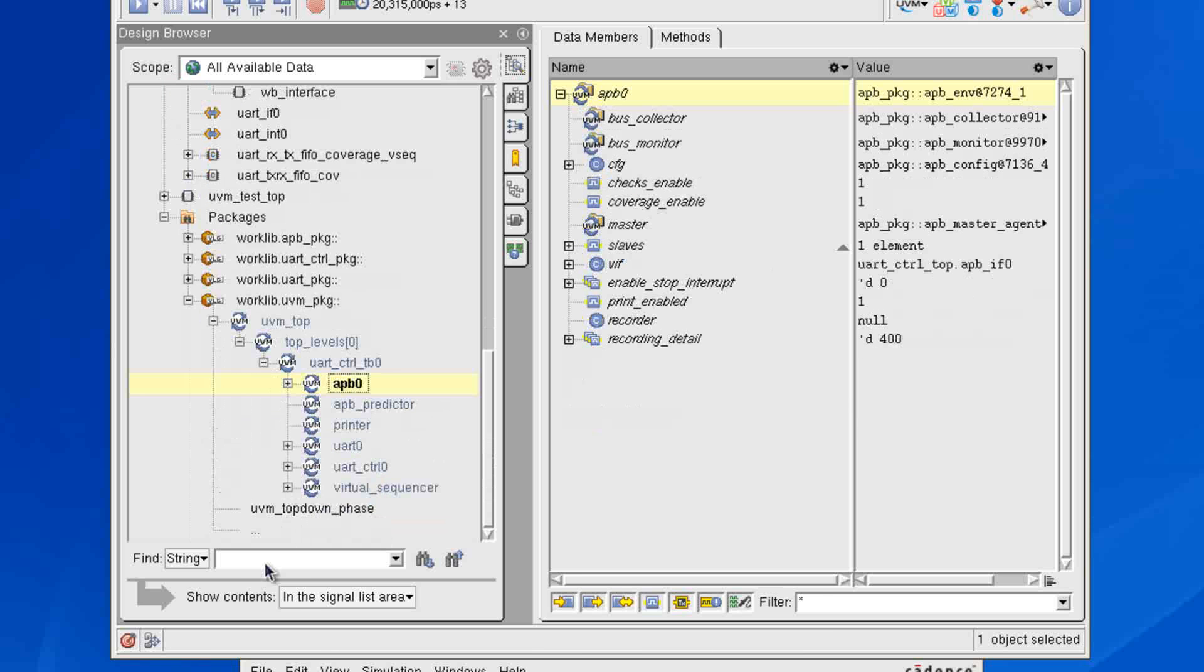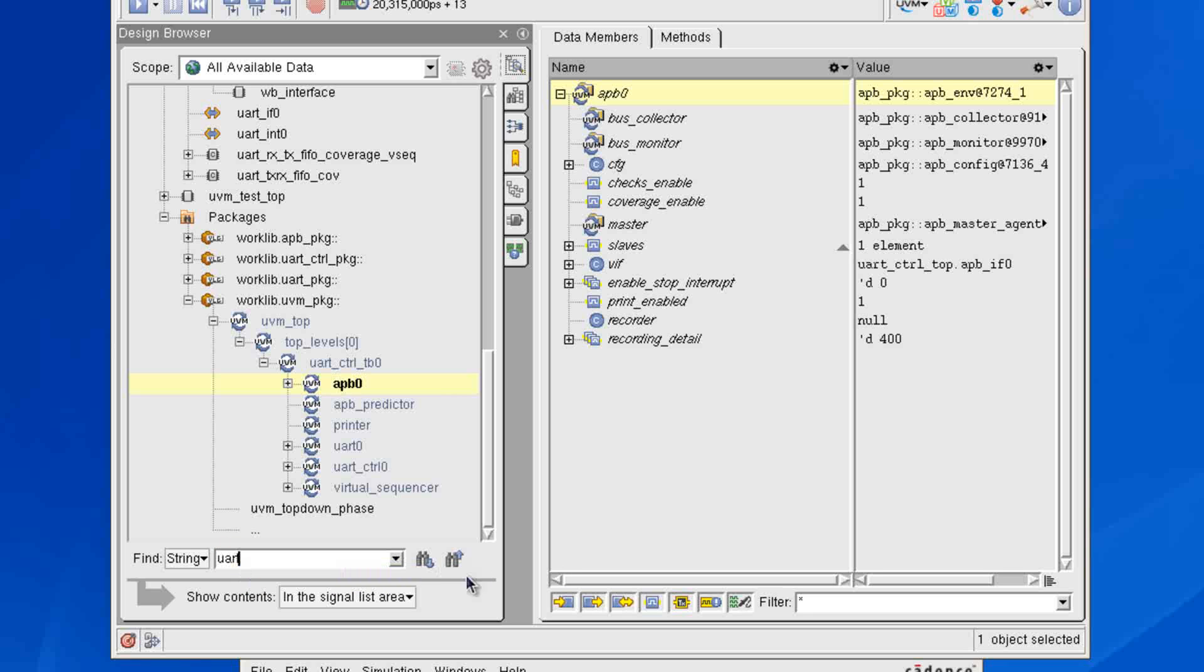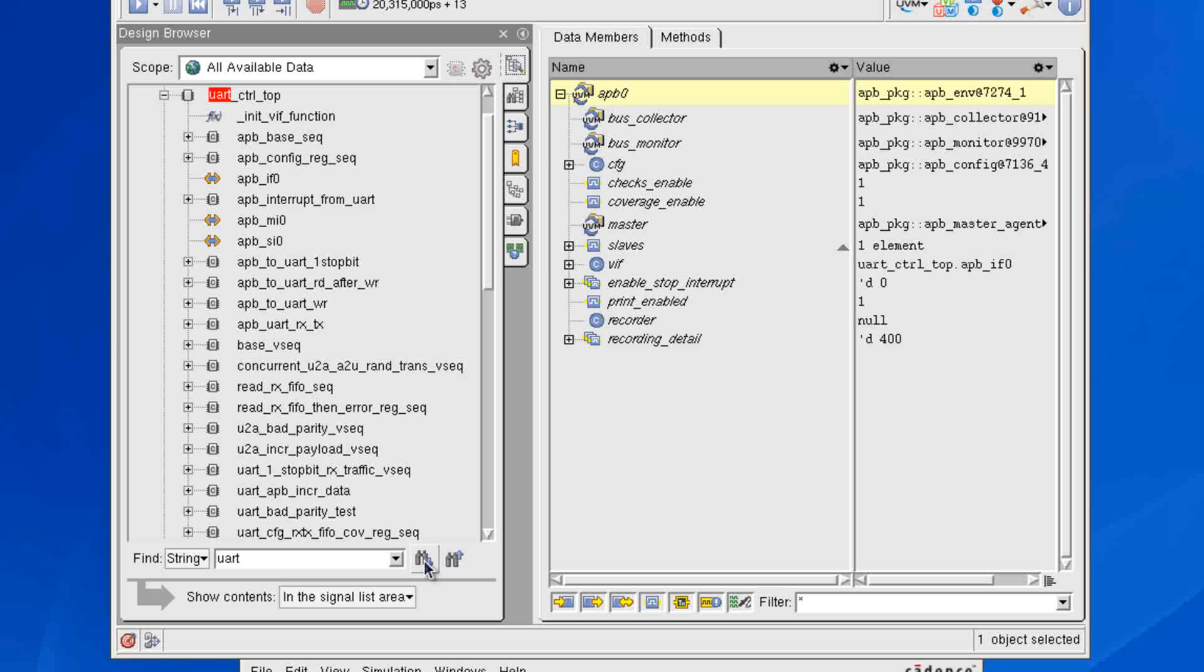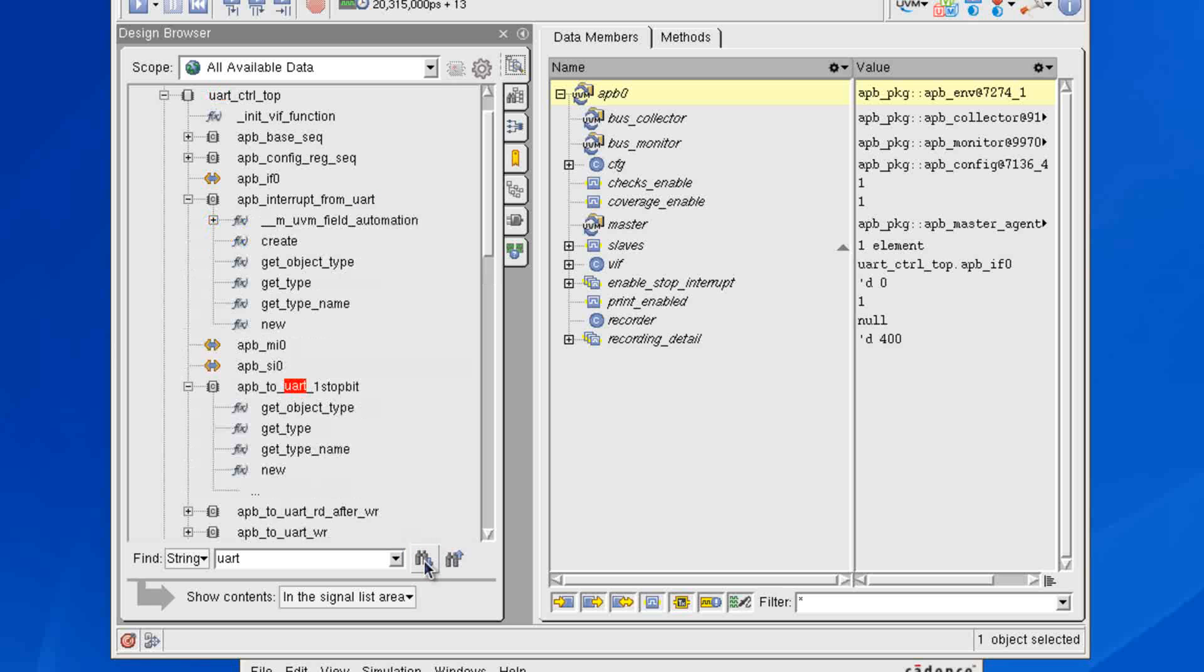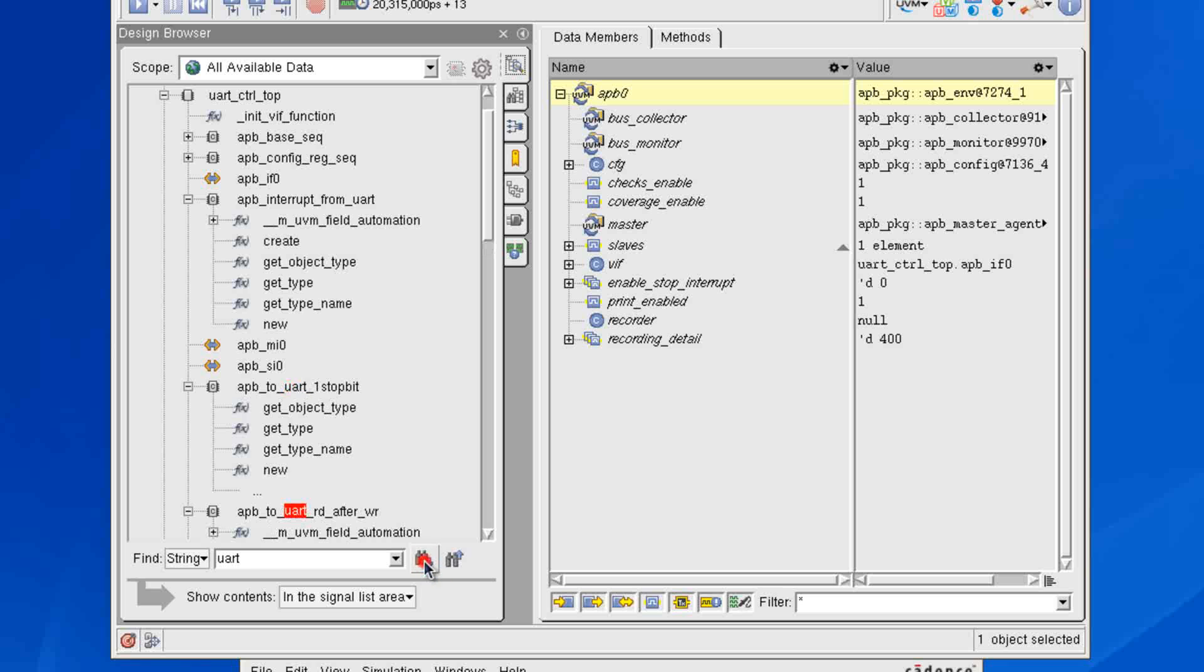Also notice that if I wanted to find something very quickly, I could do that. I could just simply type, let's say, UART down here in the bottom find box. This is as of the 12.1 release. And now if I search in my hierarchy, I'll find all hits on the keyword UART, and it'll auto-expand everything out in order to find those for me.